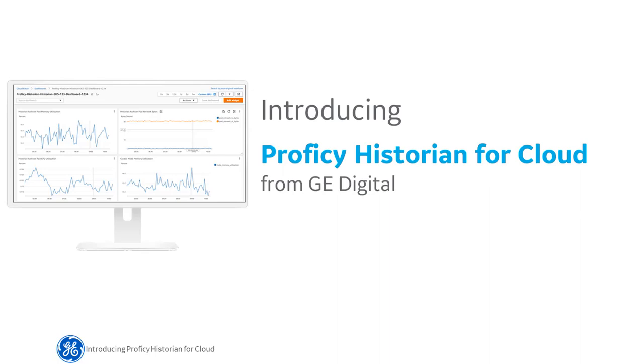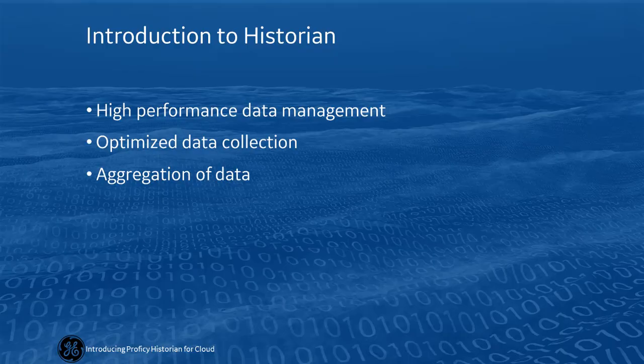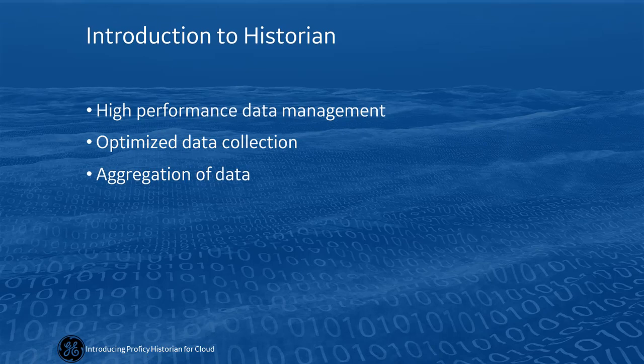We are delighted to announce that Proficy Historian is now available in the AWS Marketplace. Historian is a high-performance data management software product with a 20-year legacy in optimizing collection and aggregation of time-based industrial data.